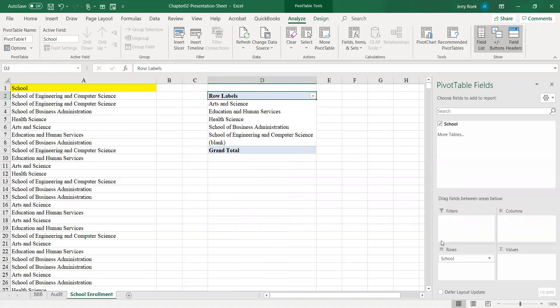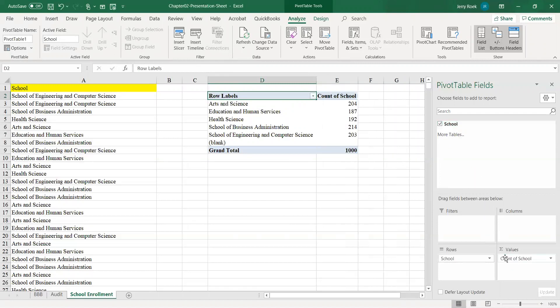As you can see down at the bottom right corner it says Rows. So what it did is identify that in column A you have Art and Science, Education, Human Services, Health Science, School of Business, and School of Engineering — those are the possible choices. I'm going to take School here, drag and drop it to Values, and as you can see it gives me a count of school — the number of students for each school.